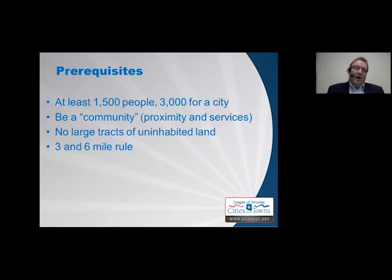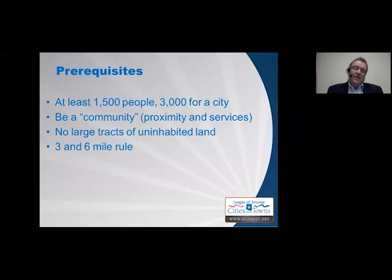The first thing we talk about is the prerequisites for incorporation. The first is population-based: you have to have at least 1,500 people to incorporate as a town, or at least 3,000 people to incorporate as a city. If you are over 3,000, you also decide whether to incorporate as a city or town. The only difference in Arizona law is that a city may adopt a charter.